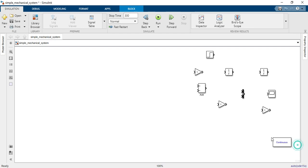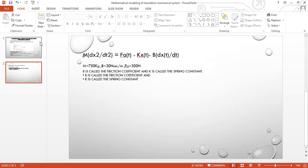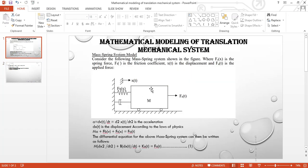Friends, today's video we will learn how to make a mathematical model of a mechanical translational system. If you are new on my channel, please subscribe. Let us start.